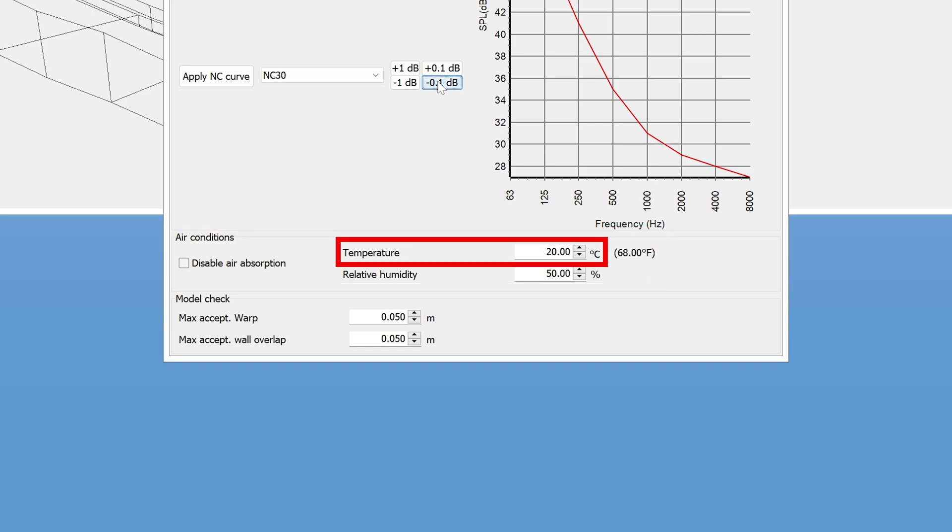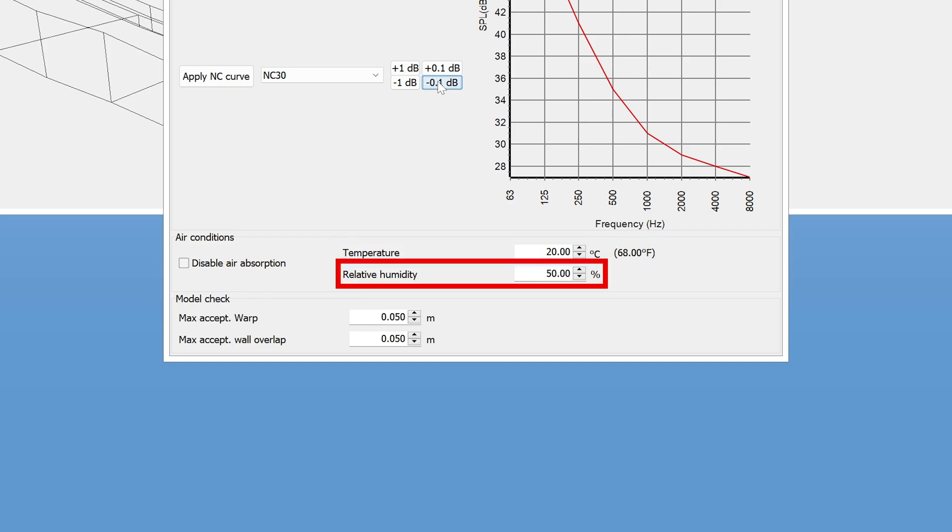You can enter the temperature in degrees Celsius, and it will also show the conversion in Fahrenheit next to the input box. And down here you can enter the relative humidity. Alternatively, you can turn off air absorption, though we don't recommend it.